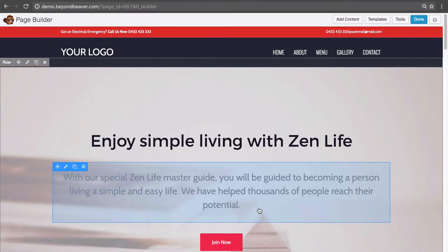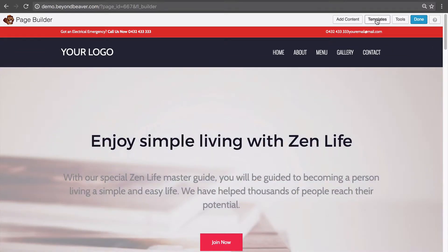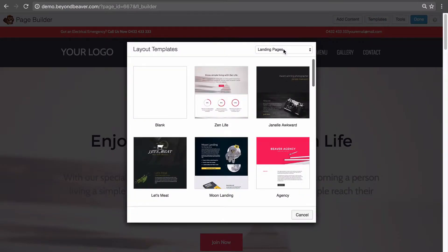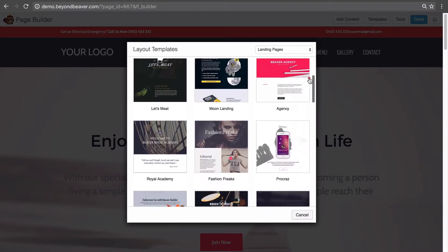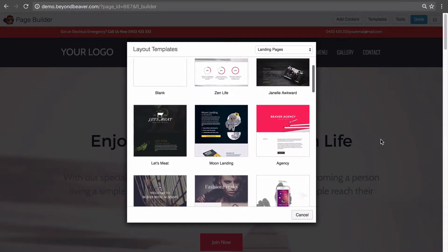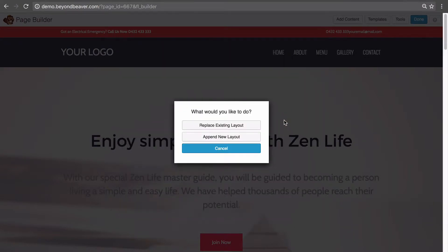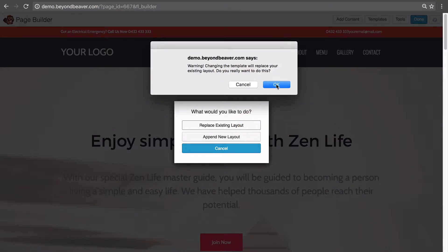Now, when editing a page, what options do we have with templates? There's a Templates button up here. Clicking it brings up all the templates. If we want to replace this page with another template, we click it and we have two options: we can replace the existing layout, which removes the current content completely and replaces it with the new template's content. Let's click Replace Existing Layout and click OK to confirm.